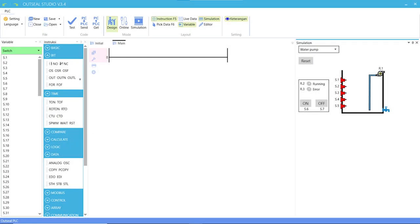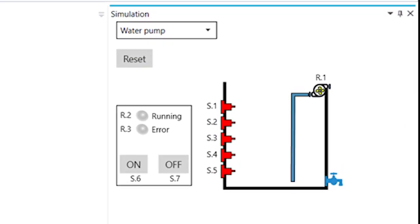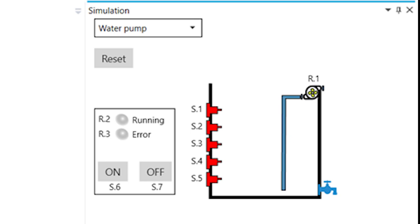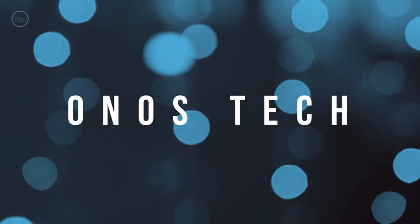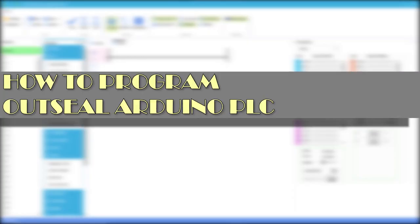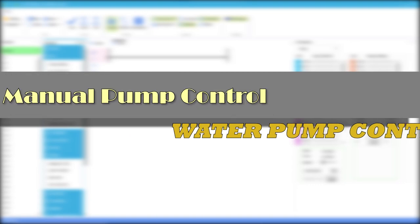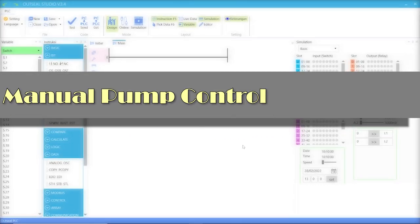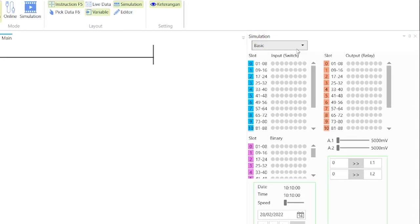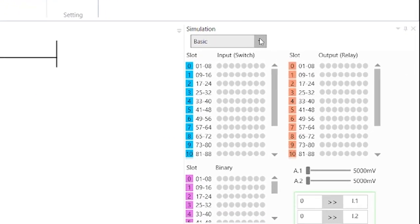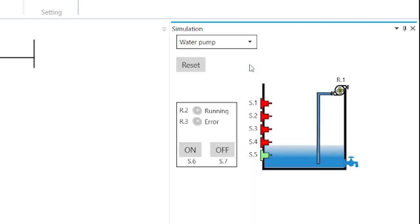Welcome. Today, we are going to control the pump in the simulation window. Going right into it, in the simulation window, click on the simulation drop-down menu and select Water Pump.